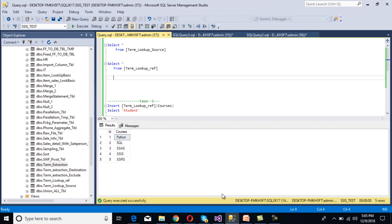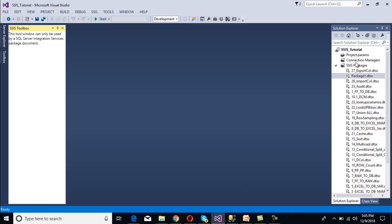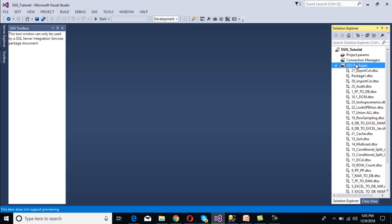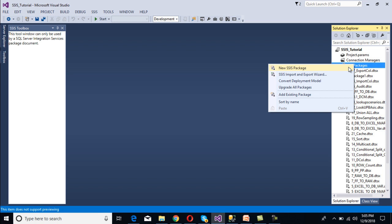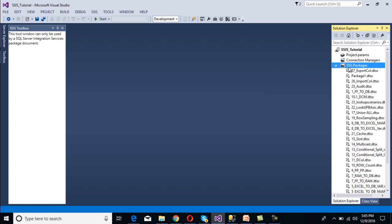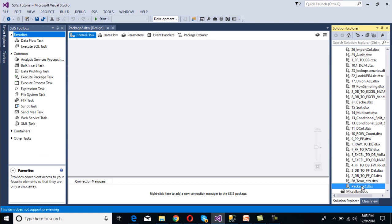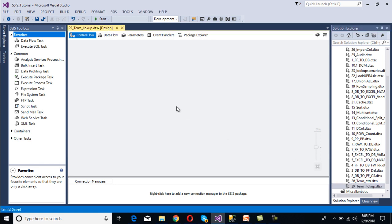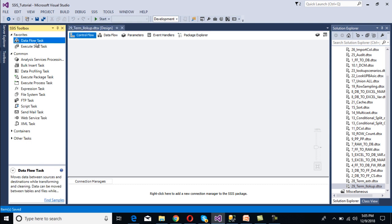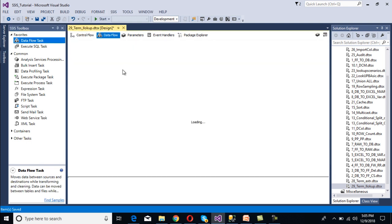Go to SSDT to implement the package. We will add one more package — right-click on the SSIS package, then select 'New SSIS Package'. Rename this package to 'Term Lookup'. Then we need to add a Data Flow task, so drag and drop it and double-click on it.